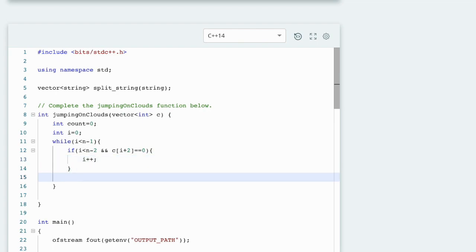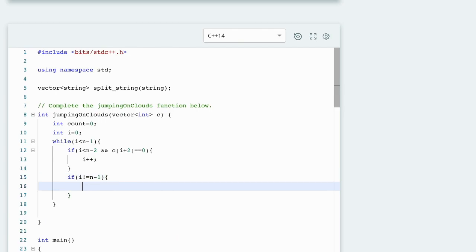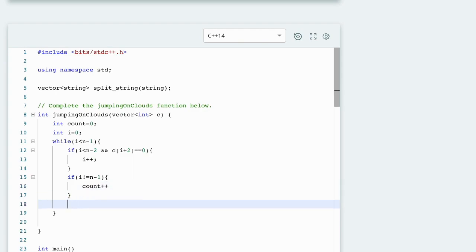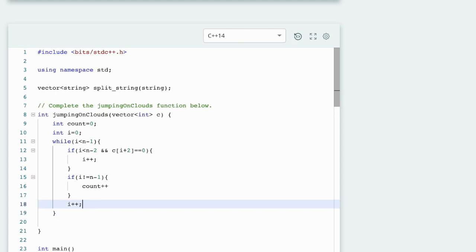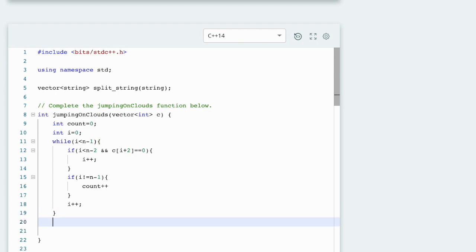And the second if condition: i should not equal to n minus 1, then count++. Here we increment i to stop this loop. Because this is a return type, we have to return the value count.